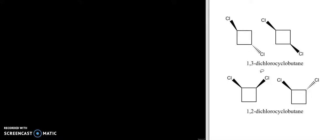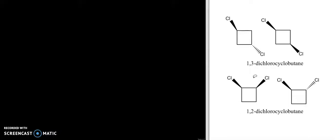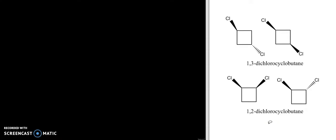I want to look at these four derivatives of dichlorocyclobutane and focus on stereochemistry. If we look carefully at these molecules, we'll find that only one of the four can actually exist as a pair of enantiomers. In other words, of the four structures drawn, only one has an enantiomer, and I want us to see how we can explain and understand that.